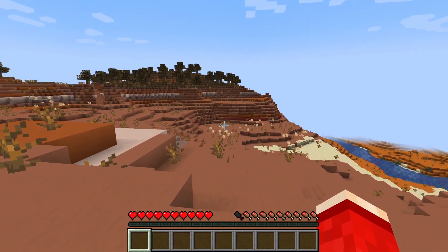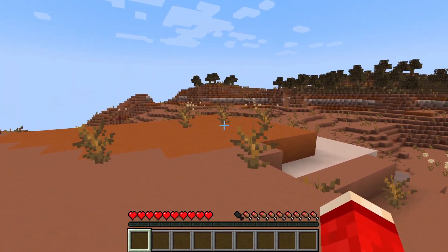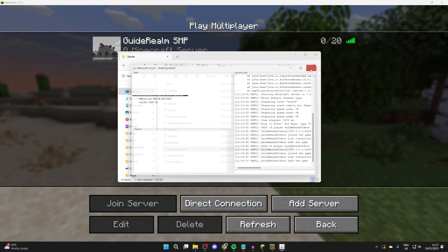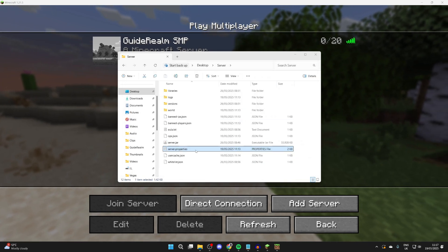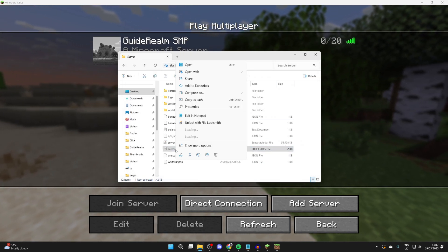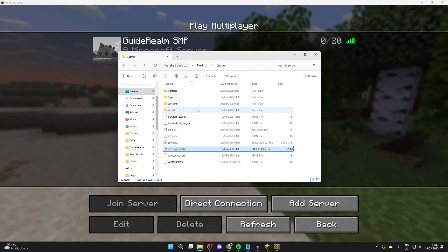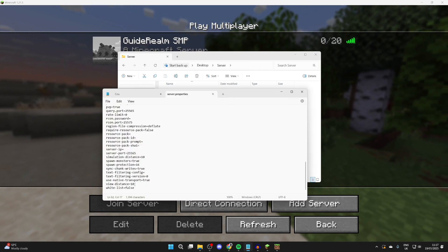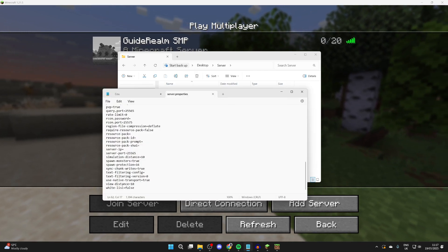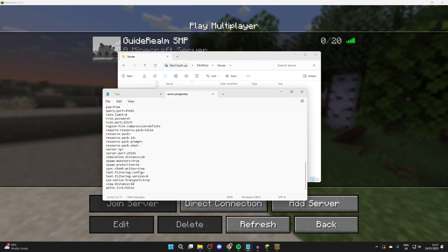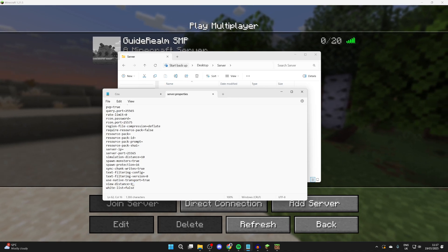What we need to do is change this in the server itself. Come out of the world, stop the server, and find server.properties. Right-click on it and click Edit in Notepad. Scroll to the bottom and find view distance, and you can then type in what you want it to be.